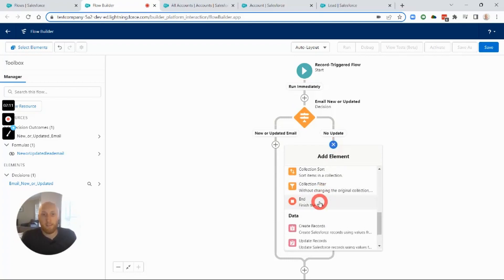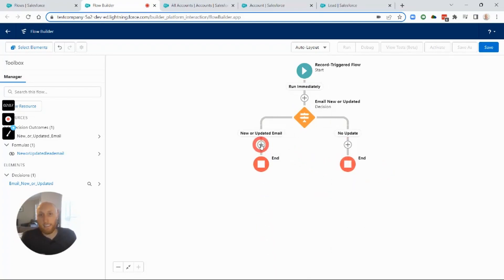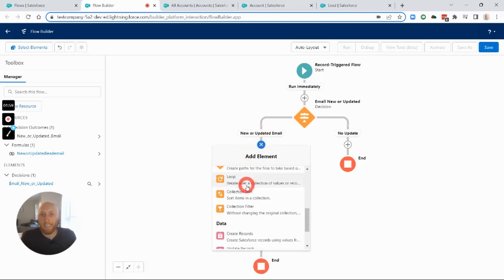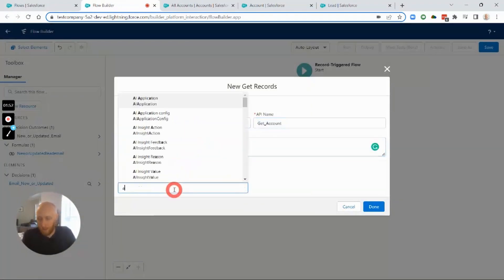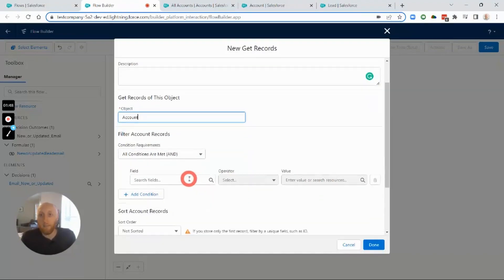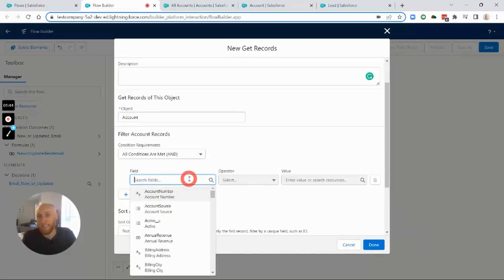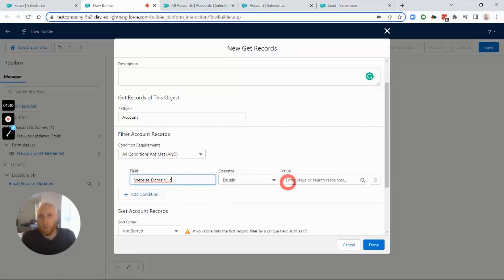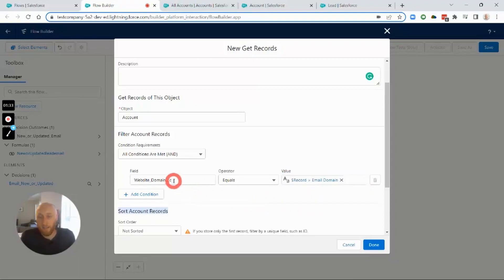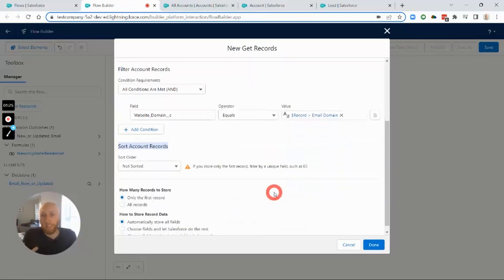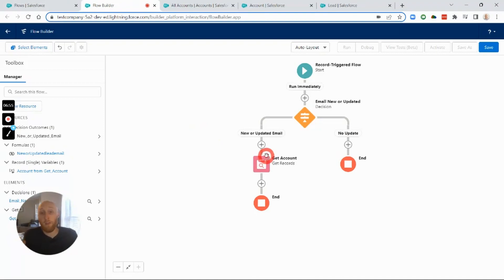On the 'New or Updated Email' path, I want to find an Account that potentially matches the Lead. I'll add a Get Records element to search for an Account. The key criteria here is that the Account's website domain formula field must match the email domain on the Lead. This is our matching criteria, and I'll set it to return just one record.